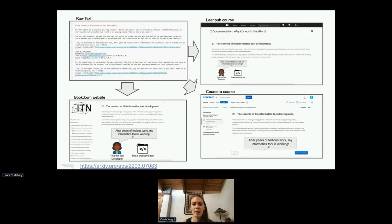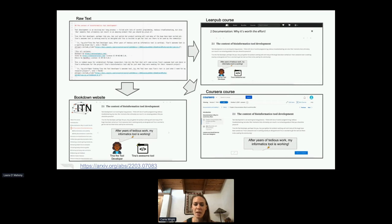The main way this works is we have an R Markdown that creates a Bookdown website, a LeanPub course, and/or a Coursera course. There are some setup pieces required for LeanPub and Coursera involving some copy-paste for Coursera, but in large part, once everything is set up, all updates can be made automatically.